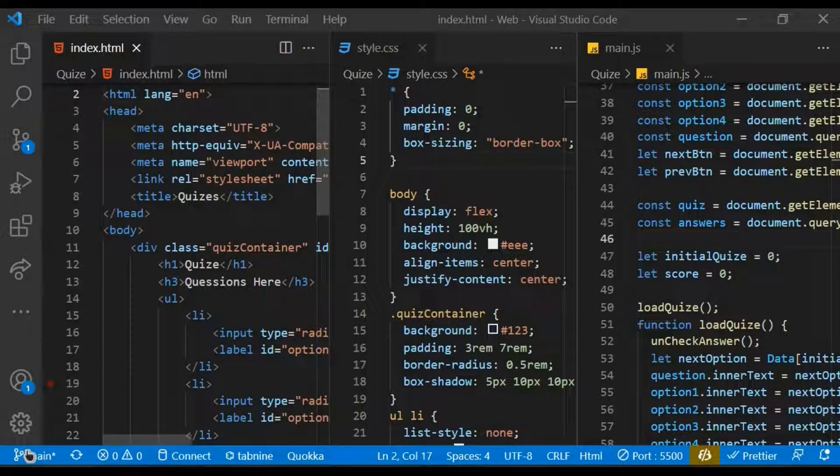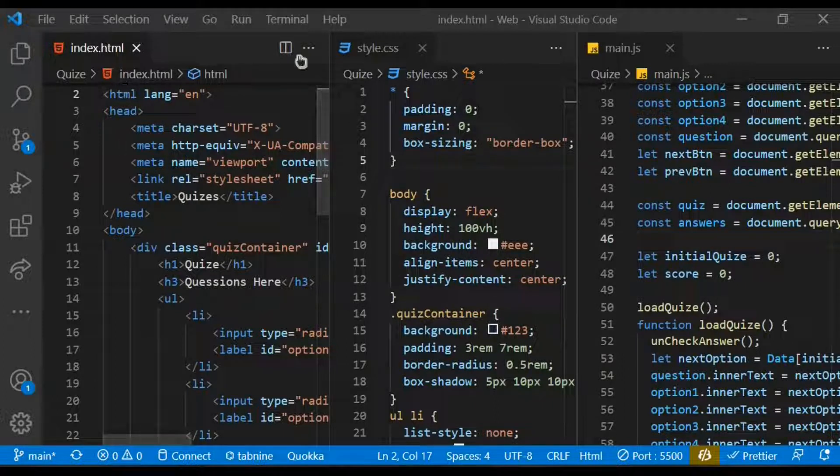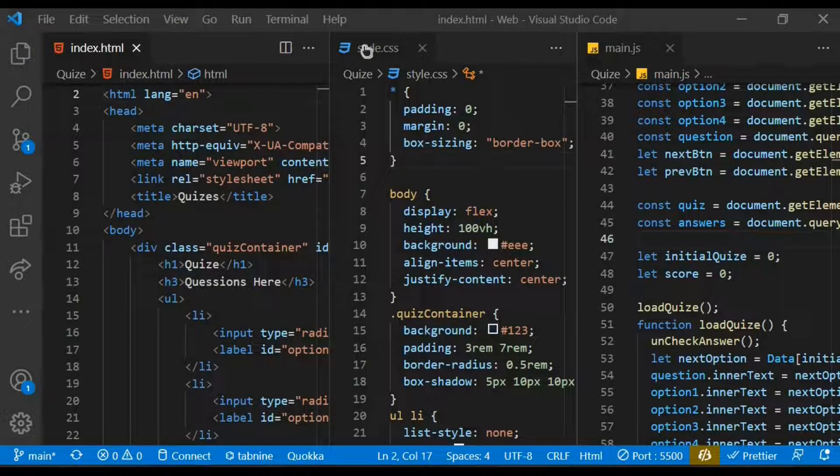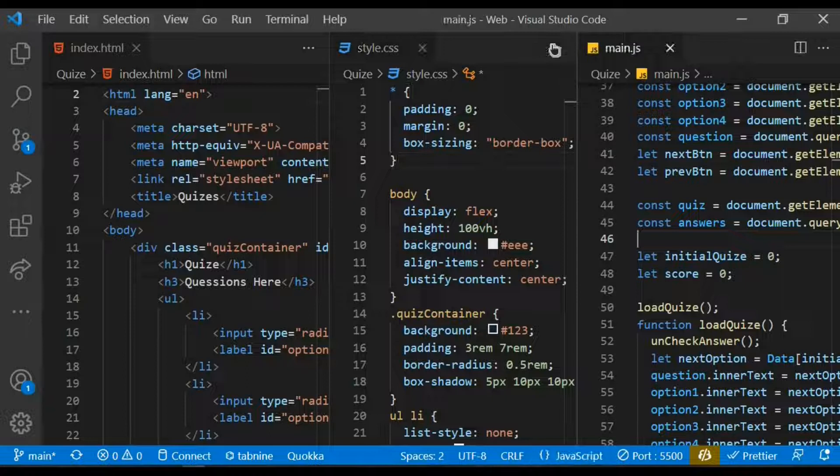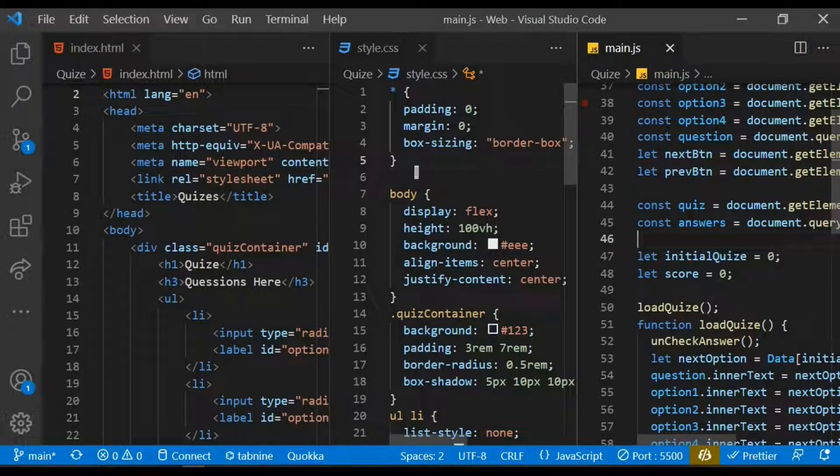Hello buddies, welcome back to the channel. In today's video is about a quiz app I built with HTML, CSS, and JavaScript. If you find this to be useful and interesting, subscribe to the channel, like the video, and you can also share as well.